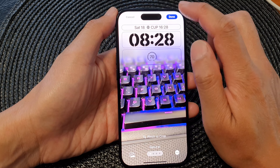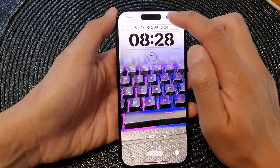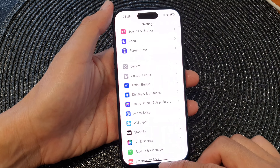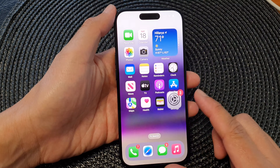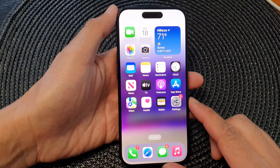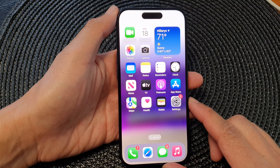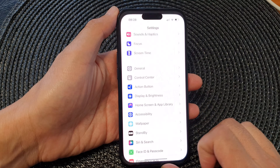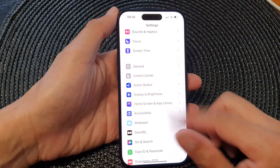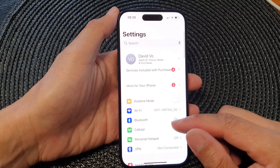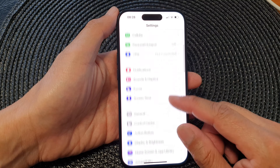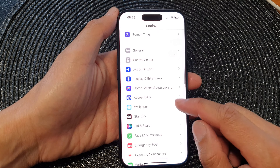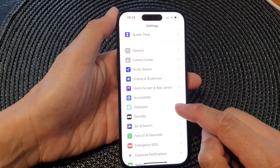First, let's go back to your home screen by swiping up at the bottom of the screen. From the home screen, tap on Settings. In the Settings page, scroll down and tap on Wallpaper.